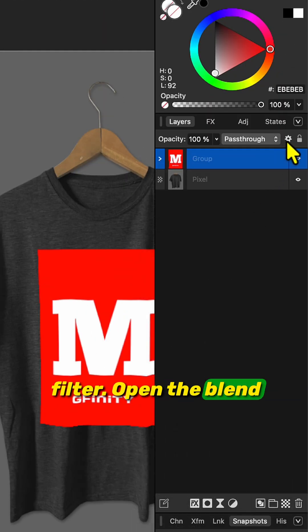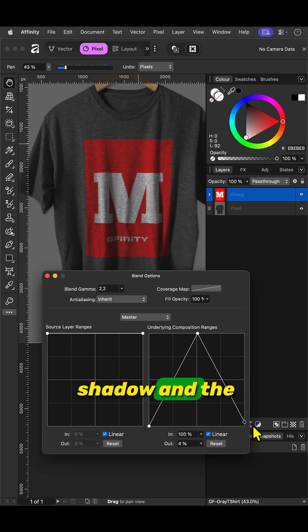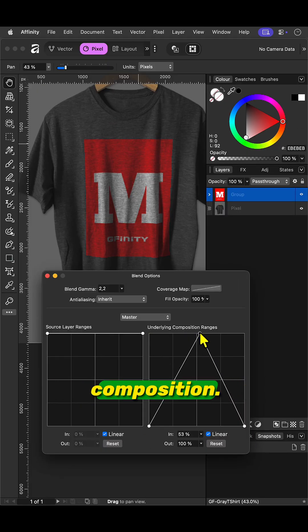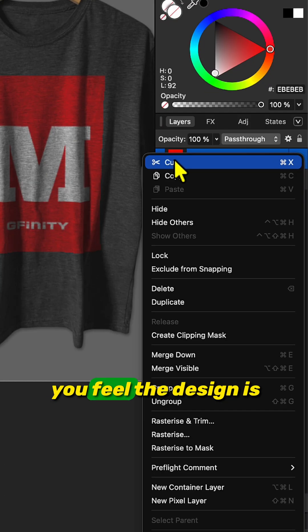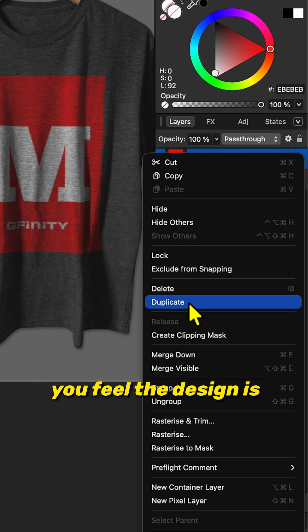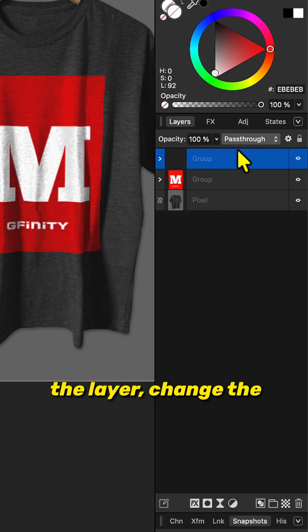Open the blend options and lower the shadow and the highlight range from the underlying composition. If you feel the design is faded out, duplicate the layer.